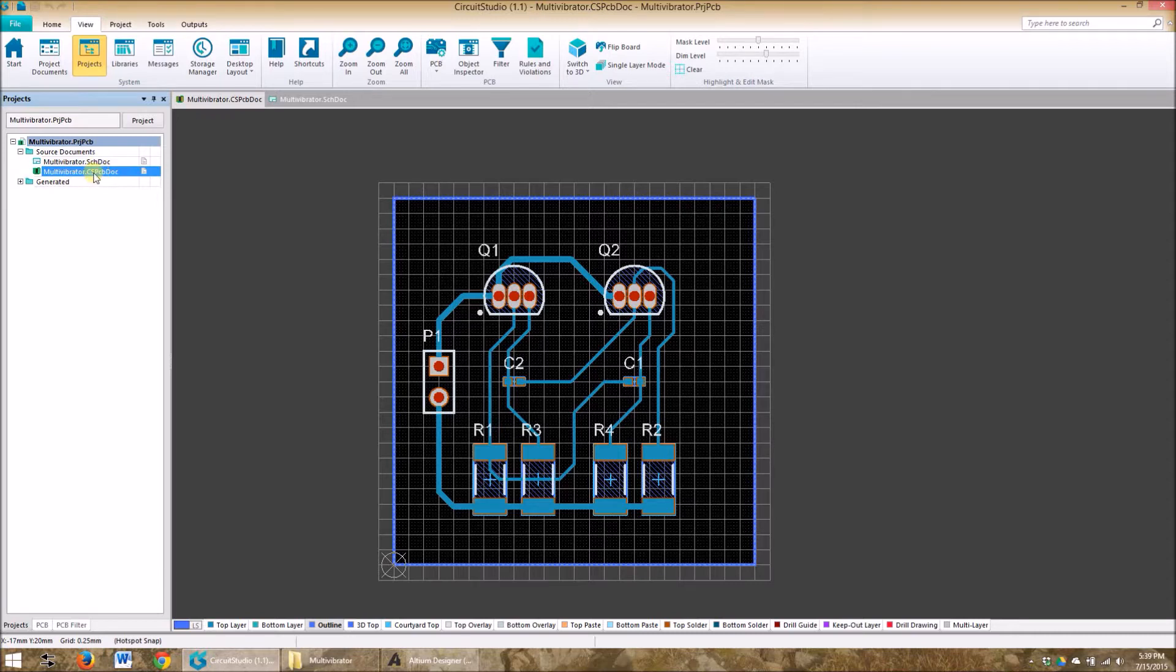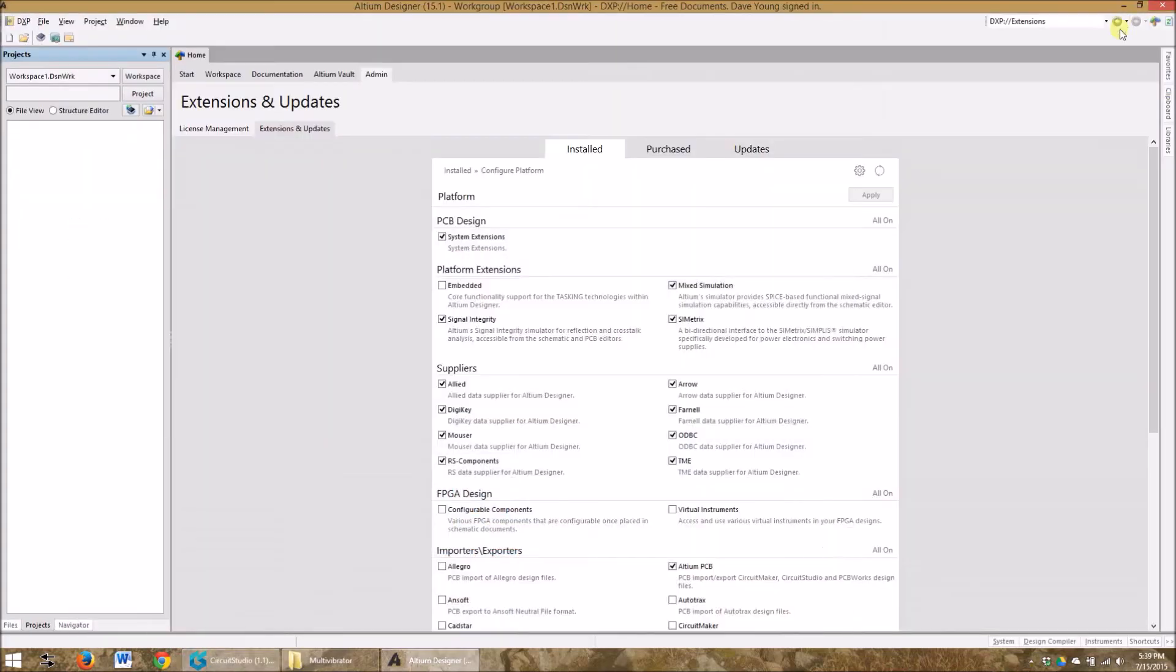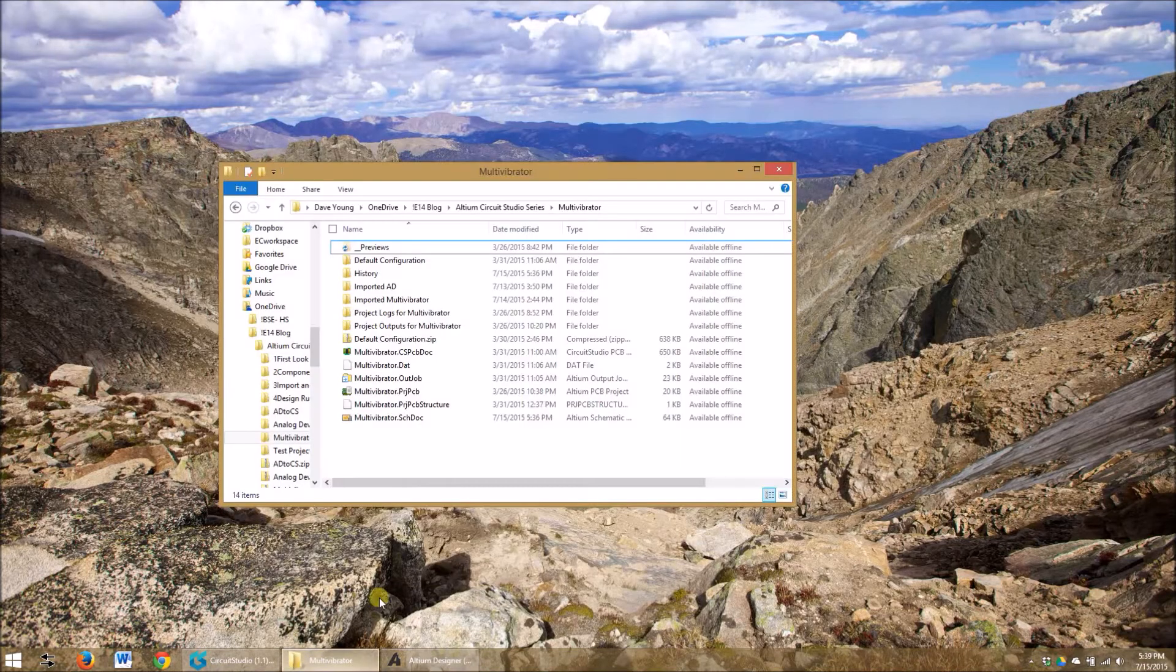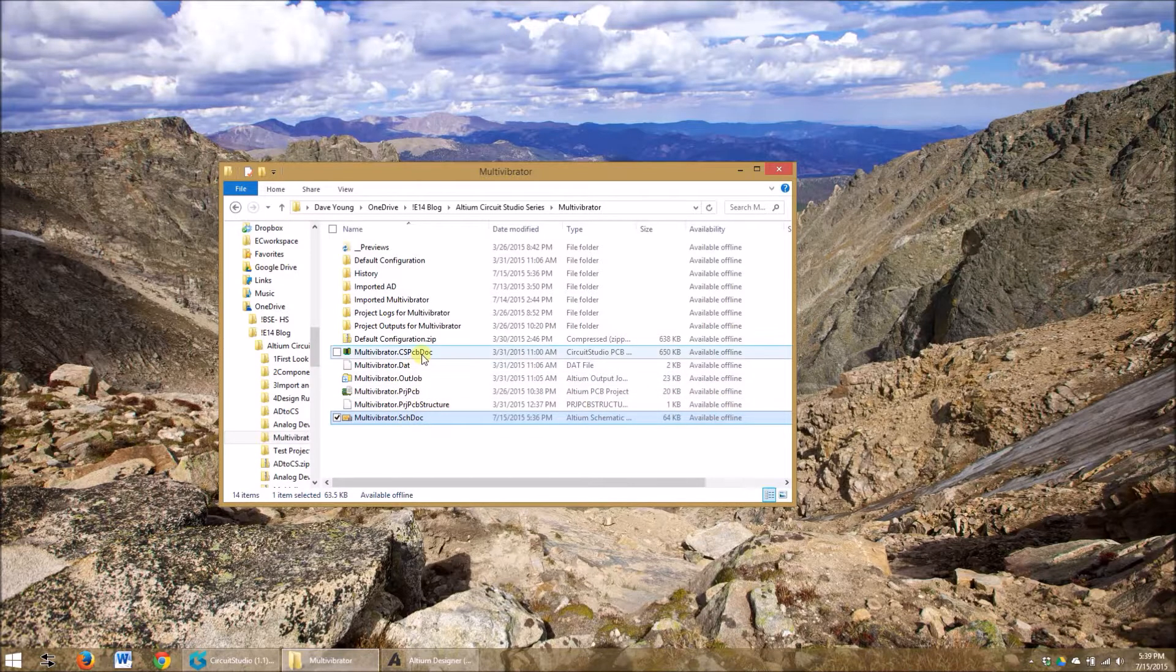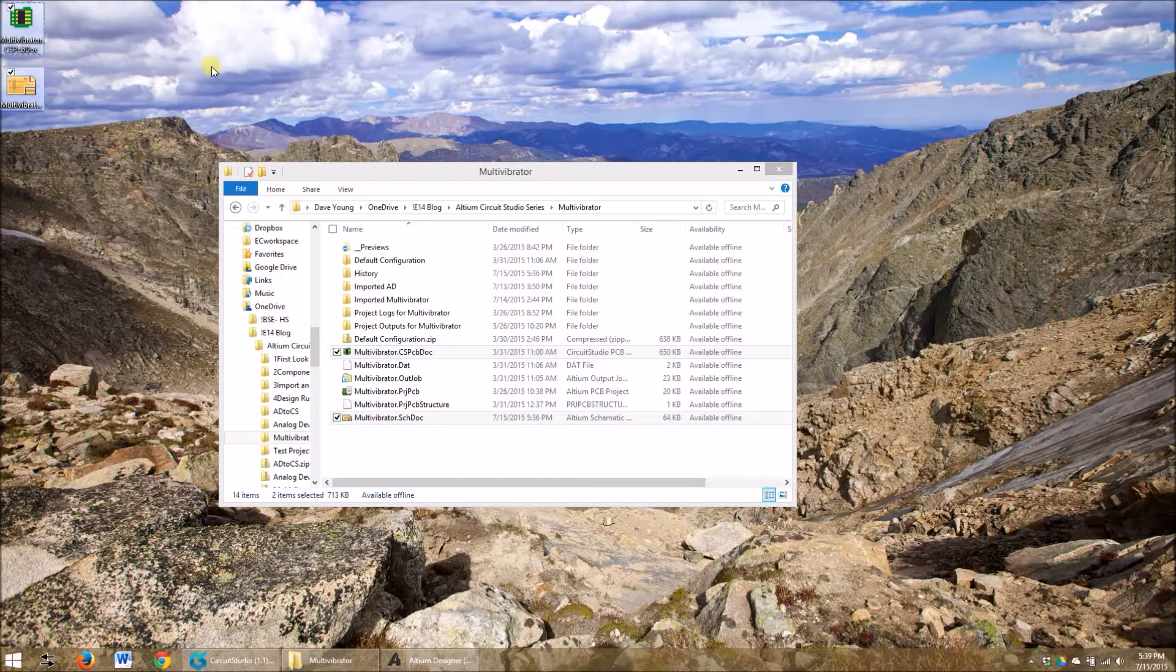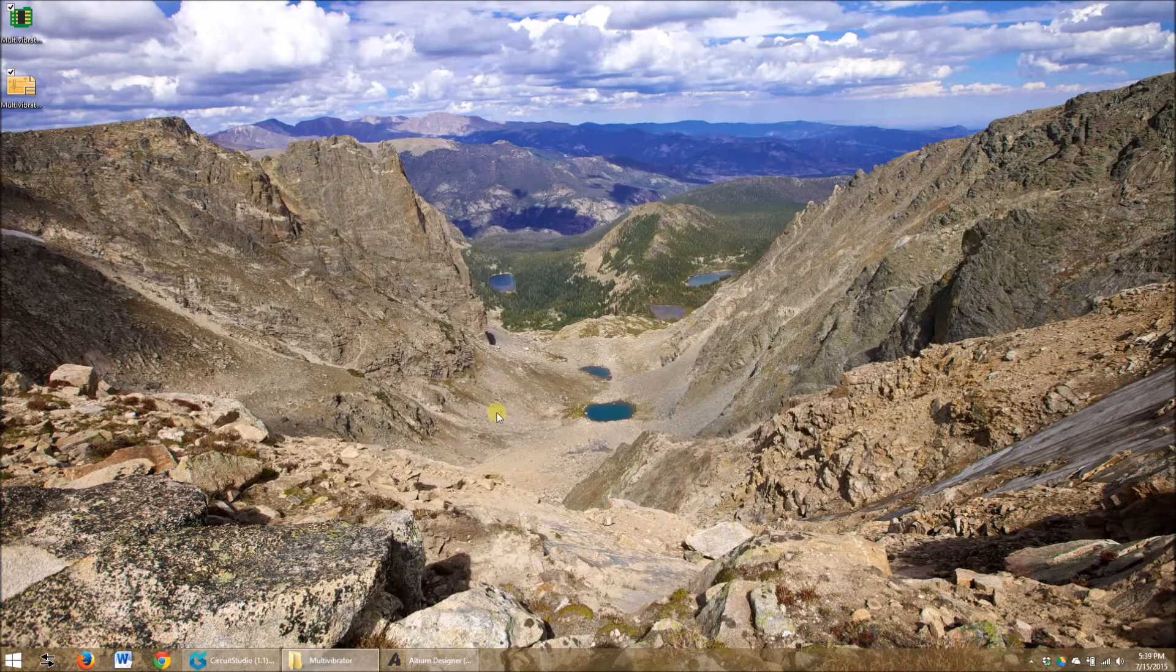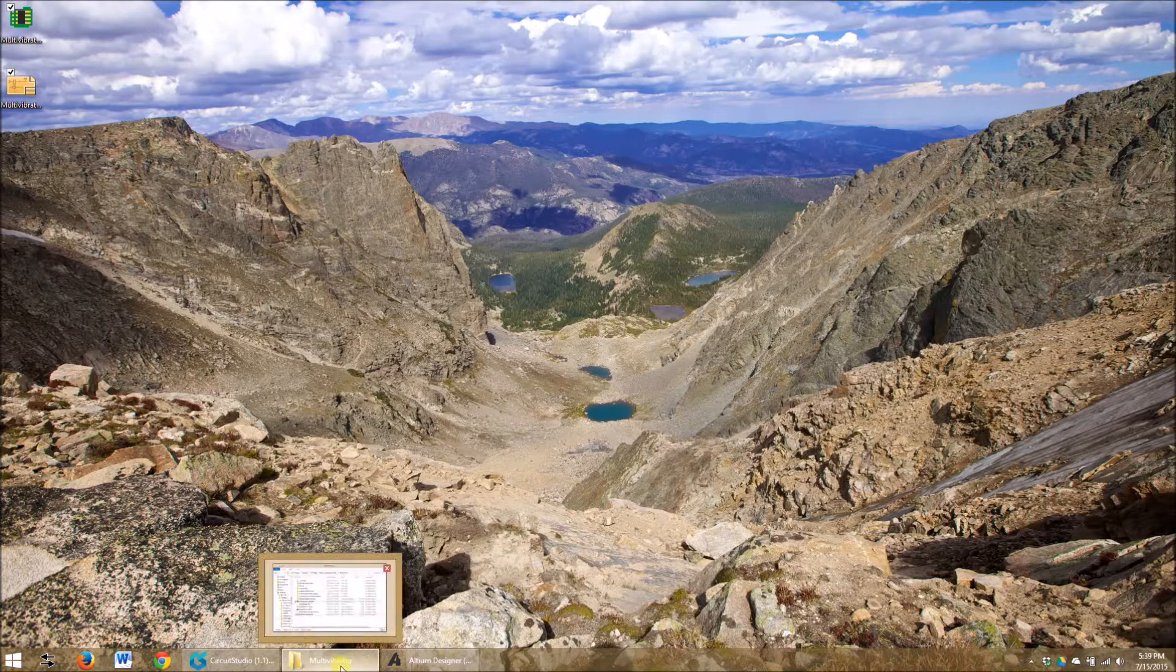You'll notice that this says CS PCB doc, so this is a Circuit Studio PCB document. The schematic doc goes back and forth between Altium and Circuit Studio, no problem. My favorite thing to do before doing any importing is to copy the files. So let's start by taking these multi vibrator files and I'm gonna take the schematic doc and the CS doc and copy them and paste them on my desktop. So that way I don't mess up the existing project that I have.